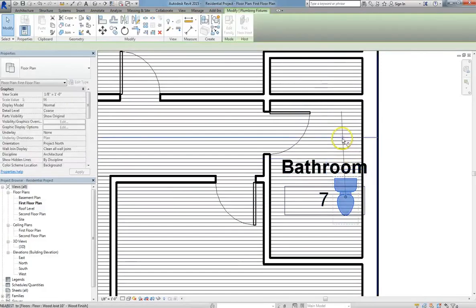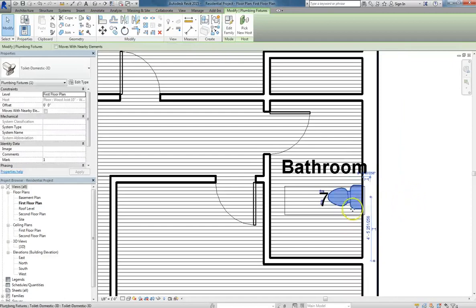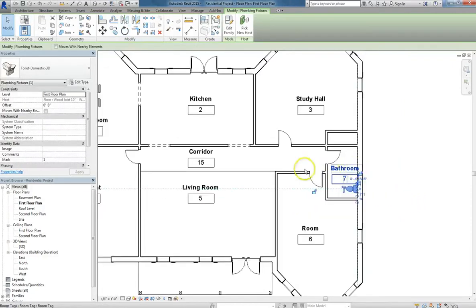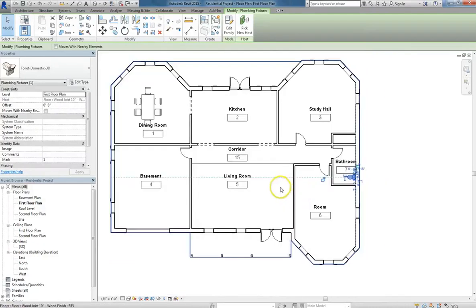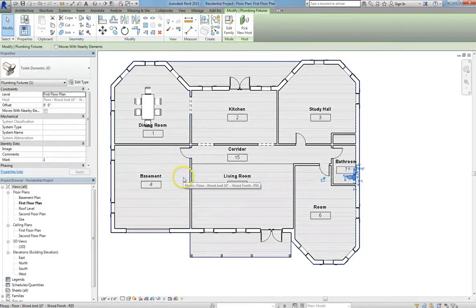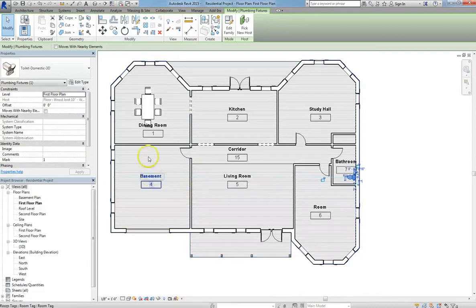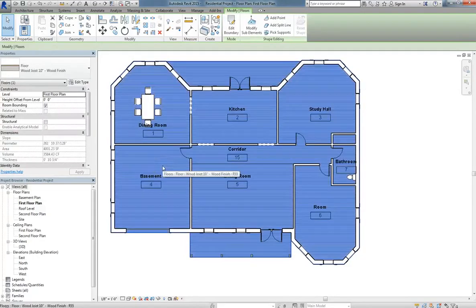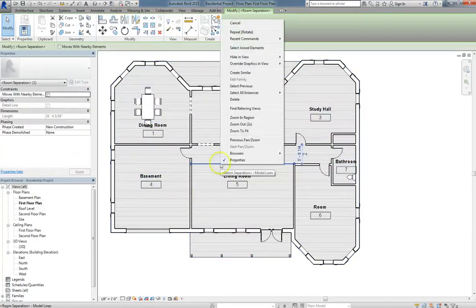Be aware that while this component is free-floating, meaning you can just place it, you may have to deal at times with components that are going to be hosted. Examples of these would be things like light fixtures, certain sofas, pretty much anything that might grab onto a wall, a floor, or a ceiling. So just be aware of that as you begin adding components to your plan.